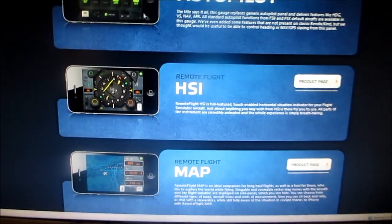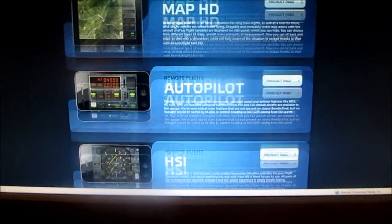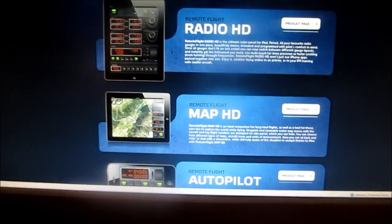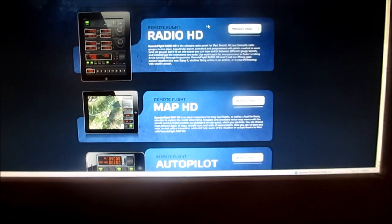I'll be running both of these apps on my iPad, and I can show you how that works.